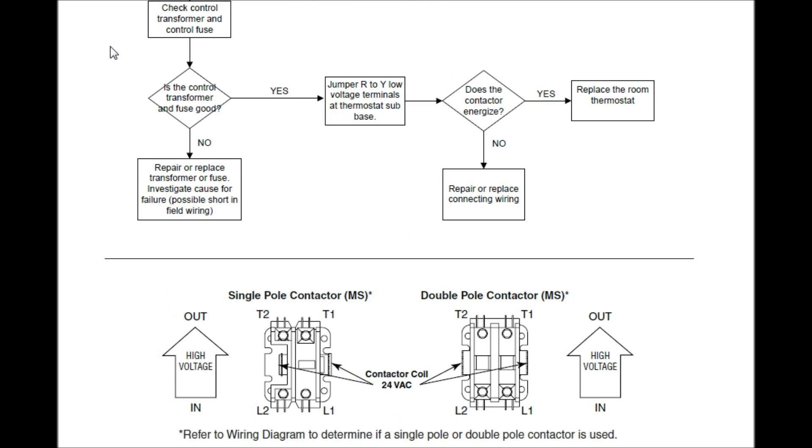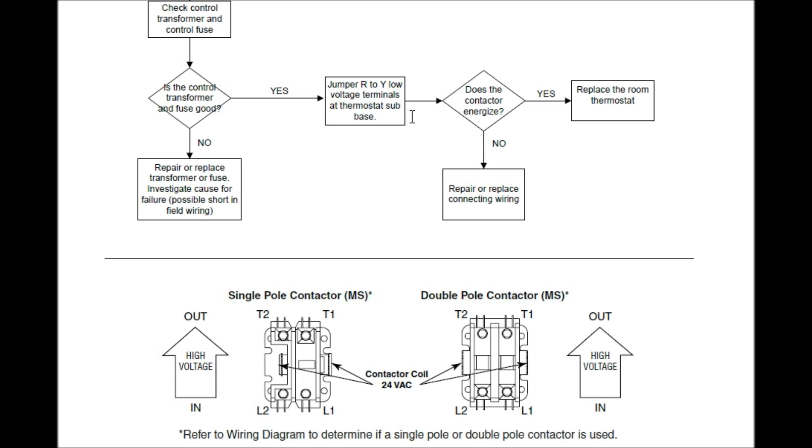Check control transformer and control fuse. Is the control transformer and fuse good? Yes. So now what it's telling us is we need to go in there to the thermostat. We need to jump around the R to Y low-voltage terminals at the thermostat subbase. Does the contactor then engage? Does it pull in? Does it energize?